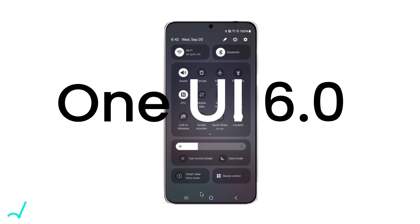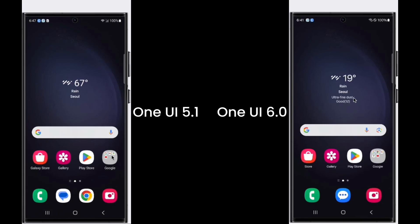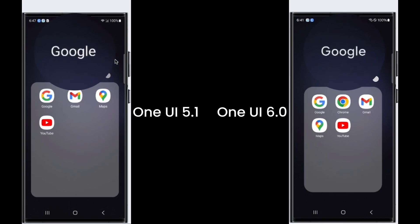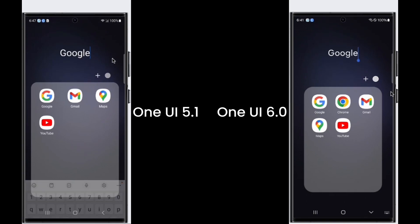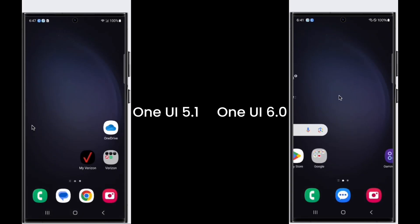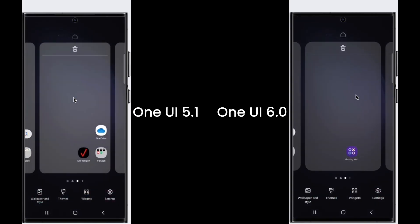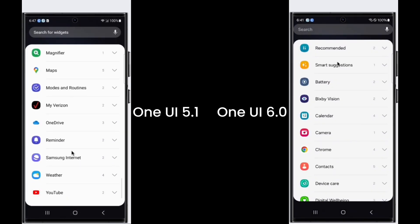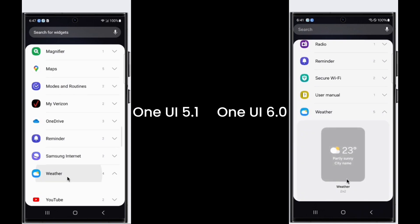One UI 6 is going to release at the end of 2023. Let's see what's different compared to One UI 5.1. In One UI 6, a new system font is introduced. It is more round compared to the font in One UI 5.